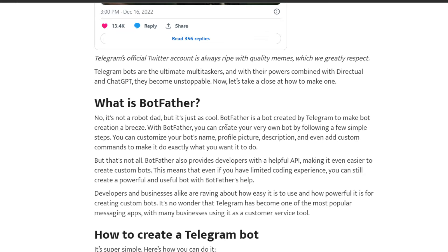Telegram thought of this before we did and they actually managed to create this BotFather which will help us create and manage any kind of bot that we want directly through Telegram.